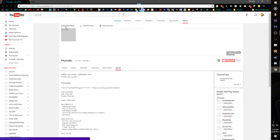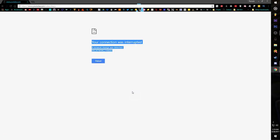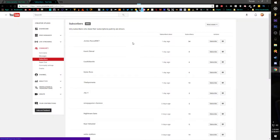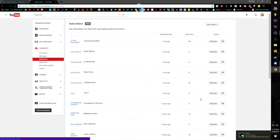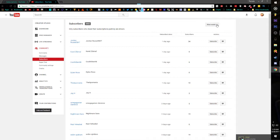And then when you click on it, you can see all the people that are subscribed to you. It usually shows their profile picture right here, but I guess I'm having some internet issues. But you can sort it from most recent to least recent.